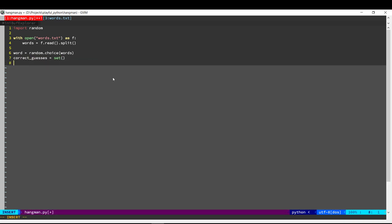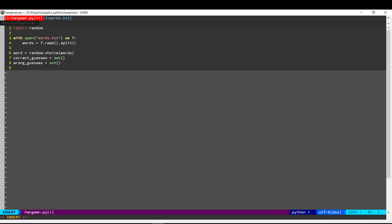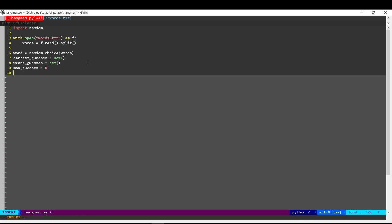I'm going to create two sets here. All the words that the user has correctly guessed, we'll store it in this set. And all the letters that the user has guessed wrong, we'll store it in this other set. And we're going to have eight guesses maximum.